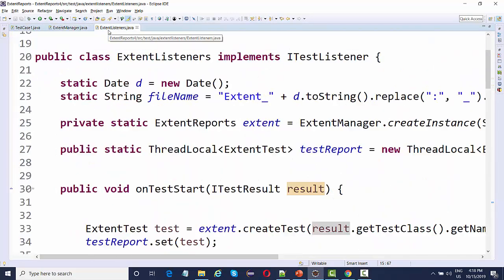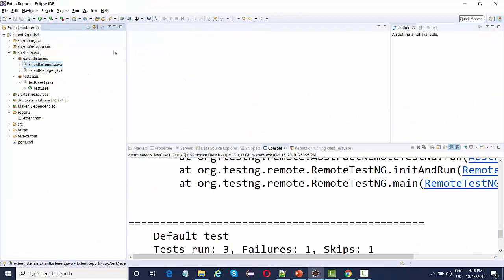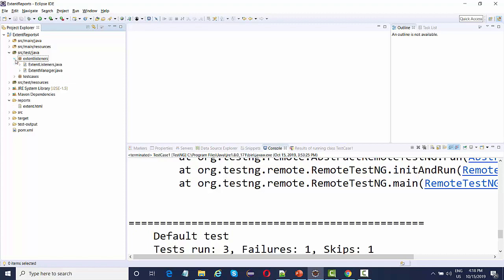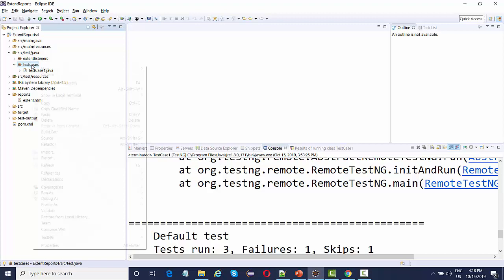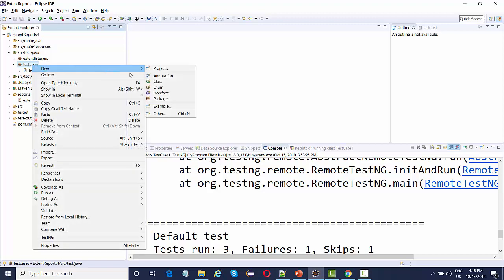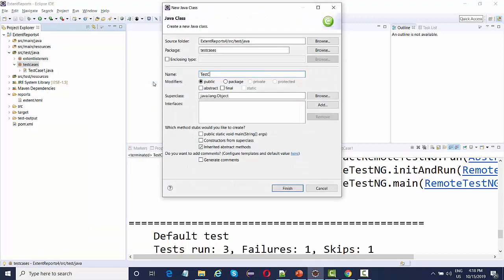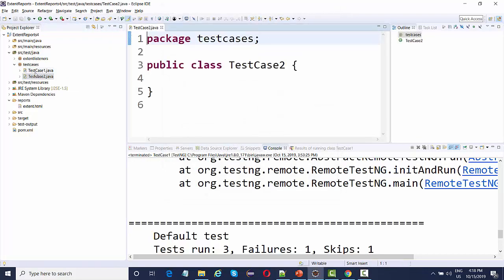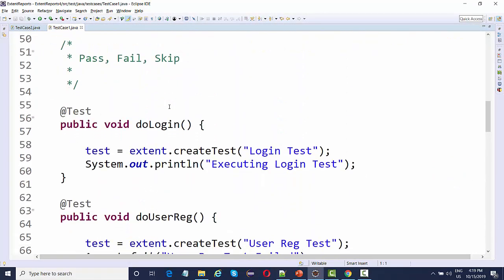When you have these two listener files, you need not to worry about anything. Just keep it over here. This is just one time effort. Once we have written this code, we need not to worry about anything. All the reporting part, the pass fail, will be managed on its own. Now your task is just to create a test case. I'm going to create one more test class, name it as test case 2. We're going to add the same three tests that we added. First for login, then user registration, then skip.